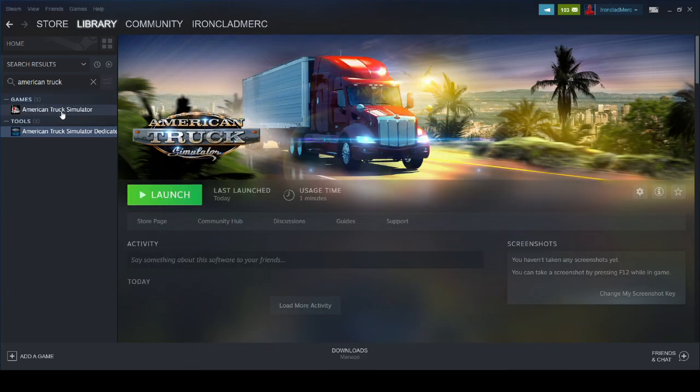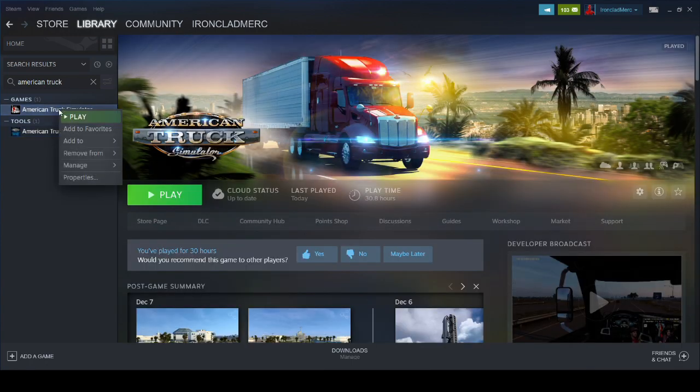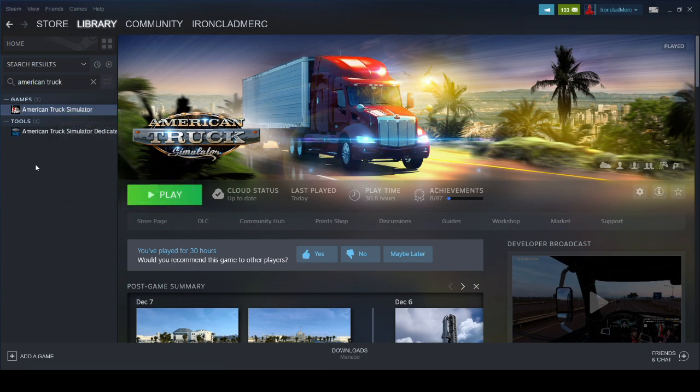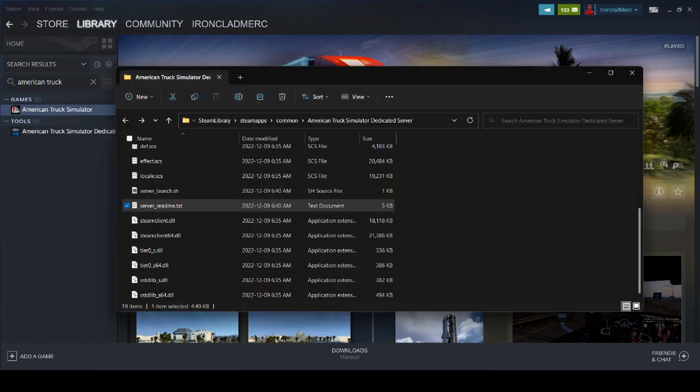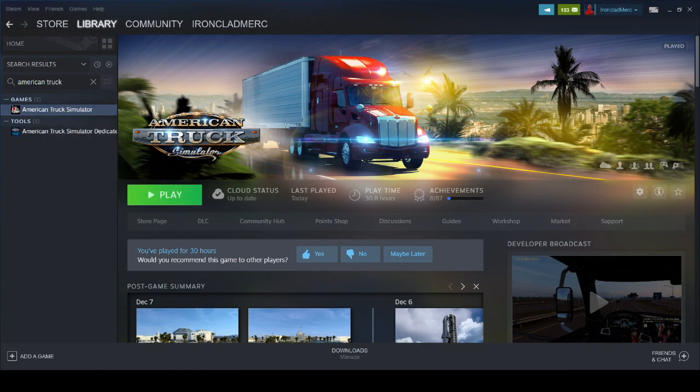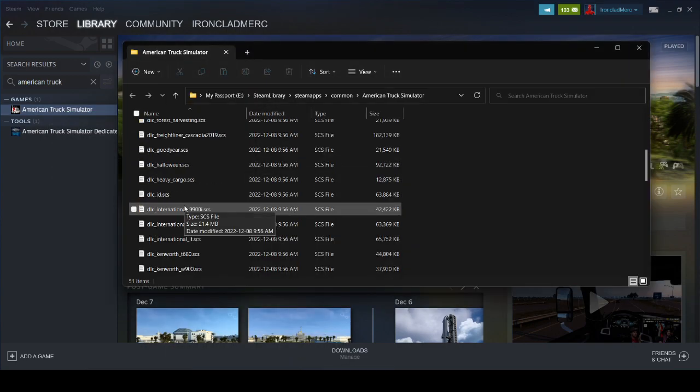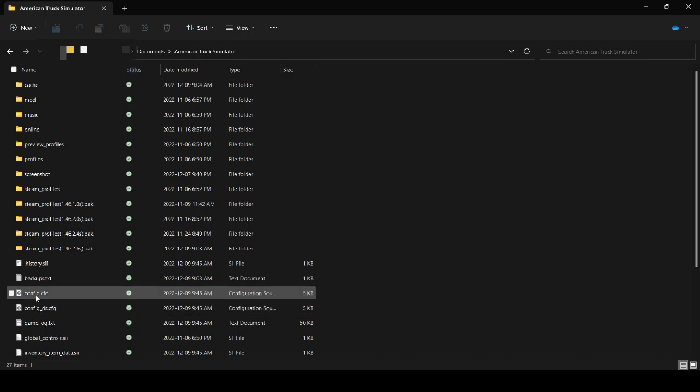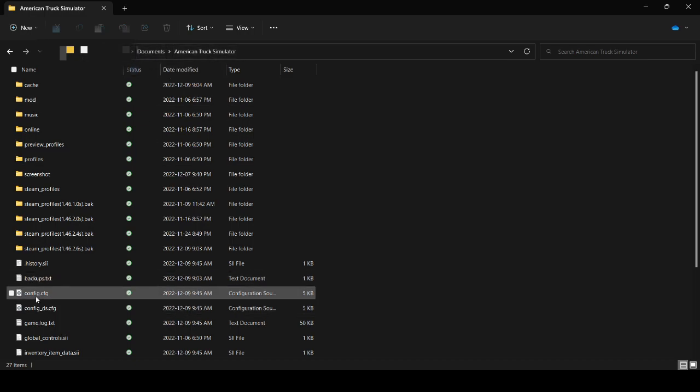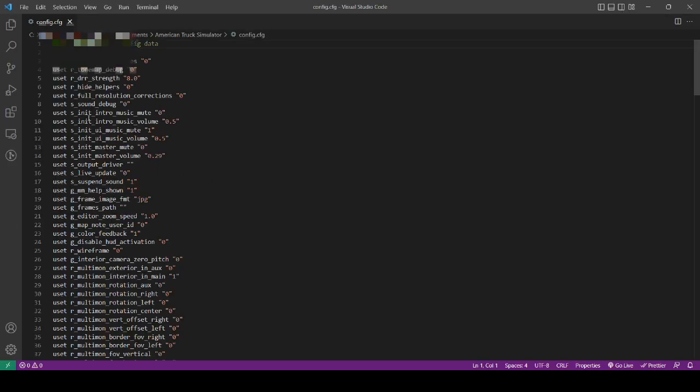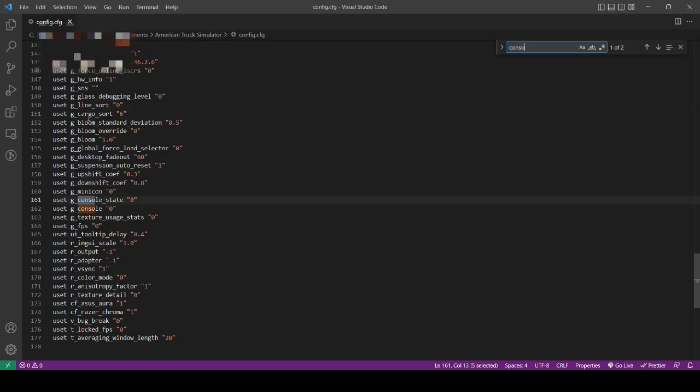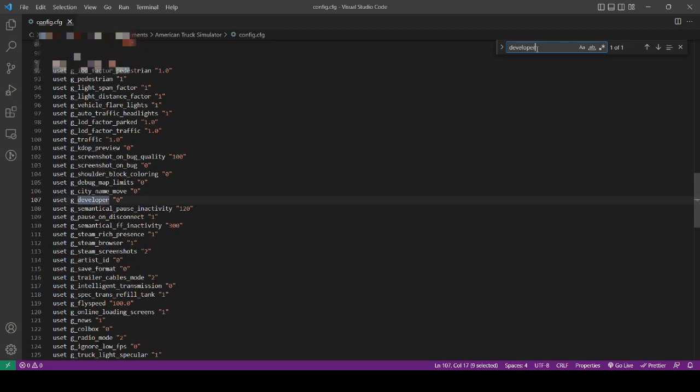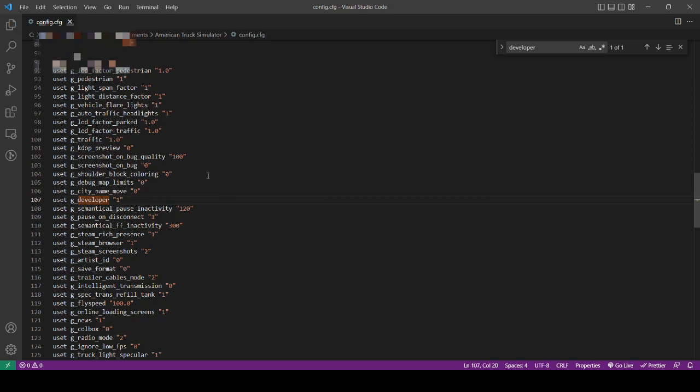To change the config for American Truck Simulator, it's not located in your browse local files. It's in your documents folder. If you go to browse local files for American Truck Simulator, it's not going to be in there. Where it is is in your documents, American Truck Simulator. Here's the config.cfg. I like to open it with Visual Studio Code, but you can open it with Notepad as well. What we want to do is find two things: console and set g_console to one, and developer. Set developer to one. That will enable development mode.